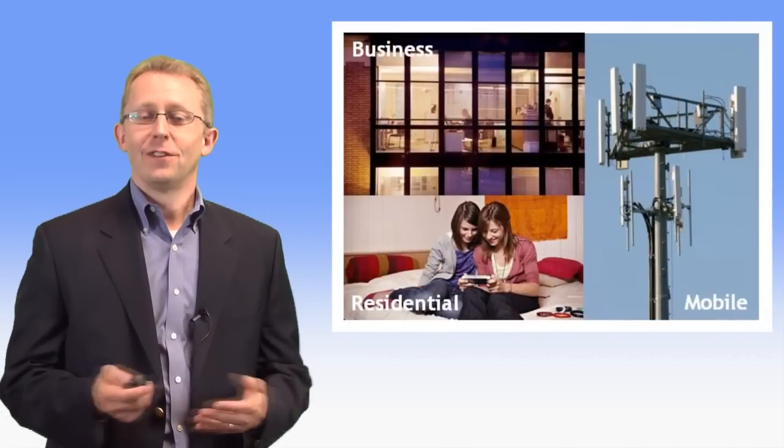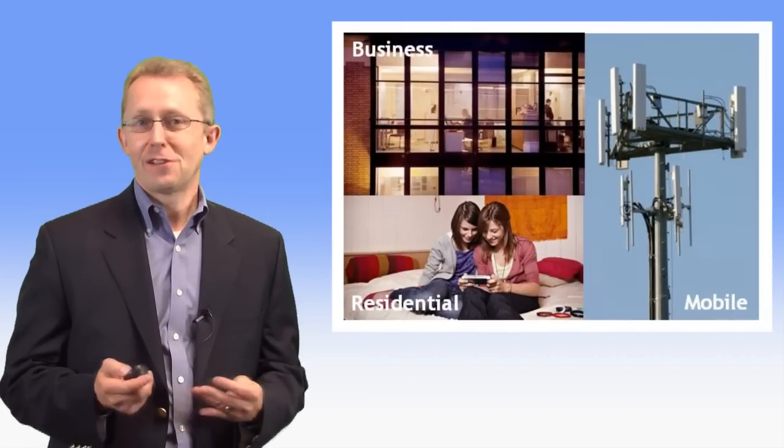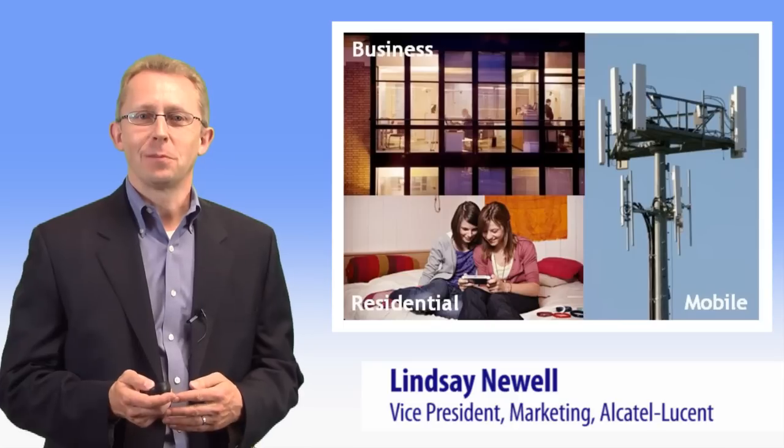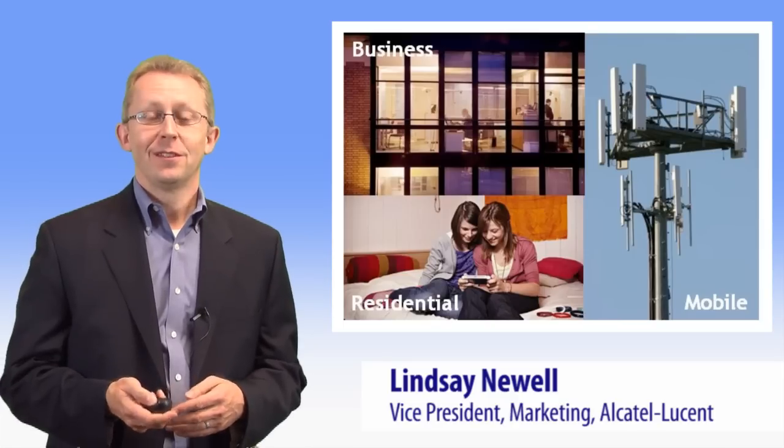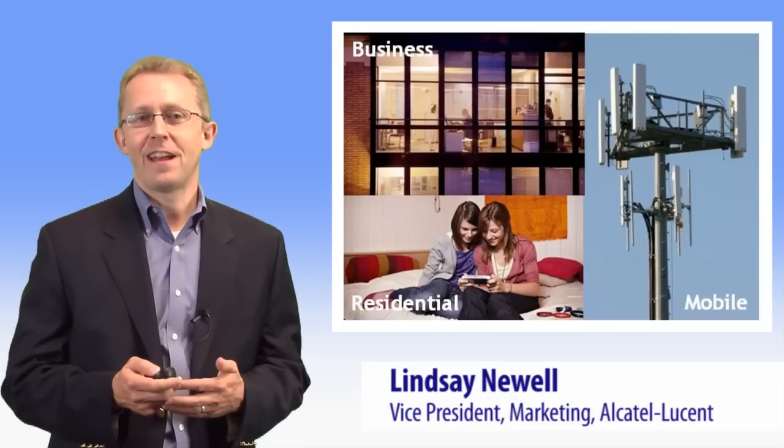It's an exciting and challenging time for service providers and their IP Service Edge platforms. The possibilities are endless.